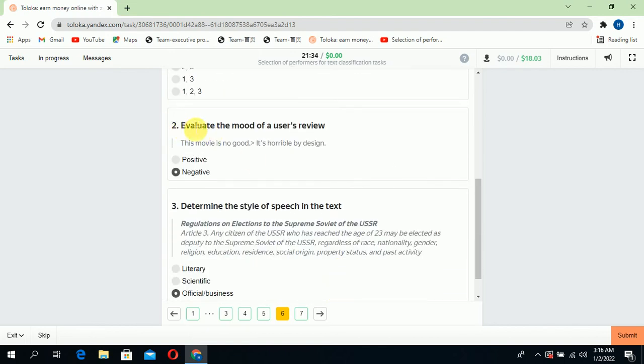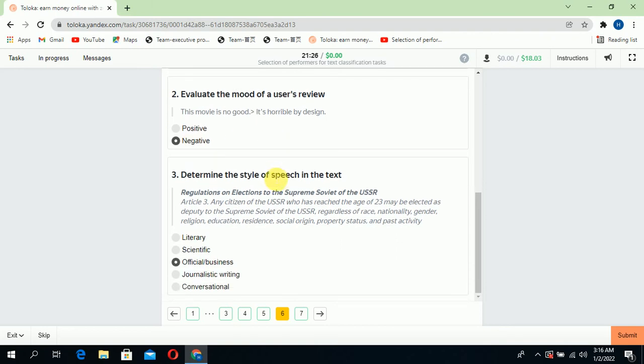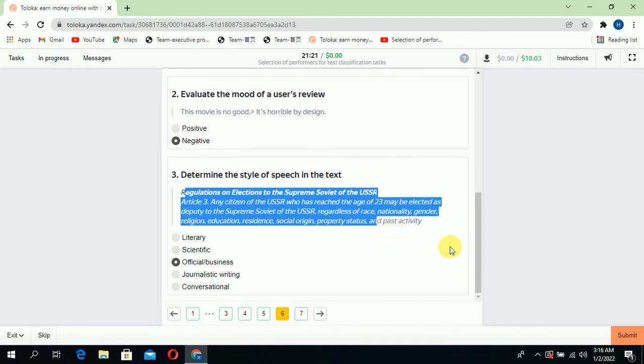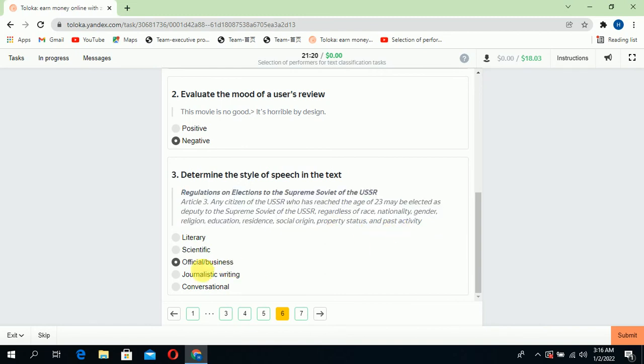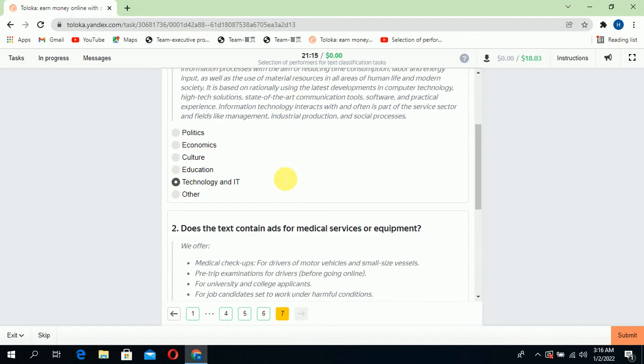Scroll down to the second: evaluate the method of user review. The movie is not good, so it is a negative comment—select negative. Scroll down to the third: determine the style of speech in the text. If you read the text, it is official and business.